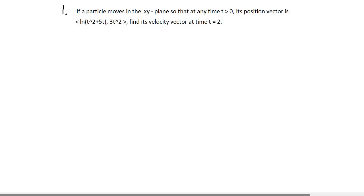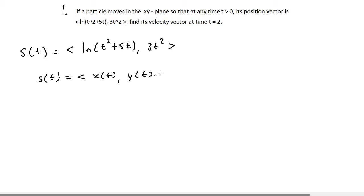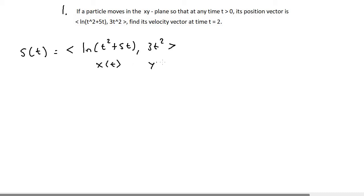Looking at number one: if a particle moves in the xy-plane so that at any time t greater than zero, its position vector is the natural log of t squared plus 5t, and 3t squared — find the velocity vector at time t equals 2. If I were to write out the position vector s(t), it is the natural log of t squared plus 5t for the x(t) component, and 3t squared for the y(t) component.